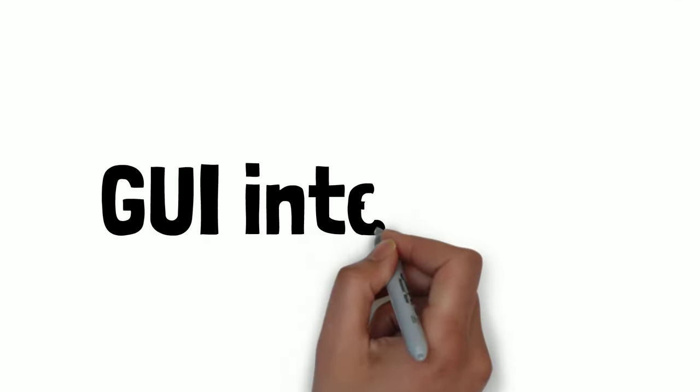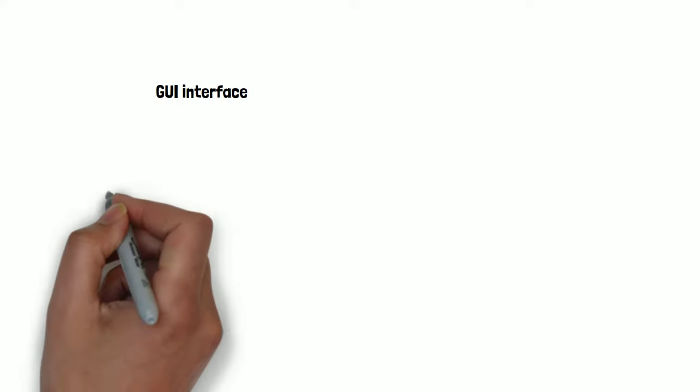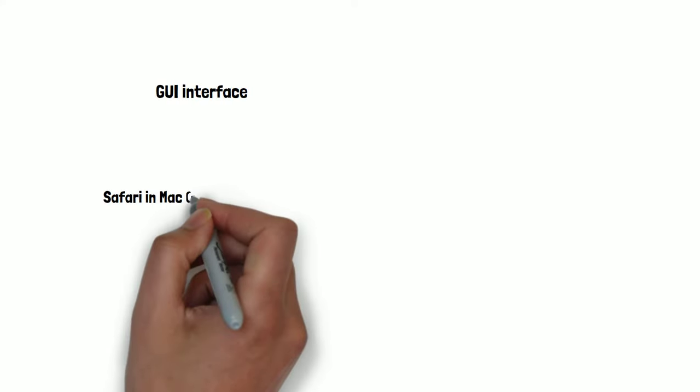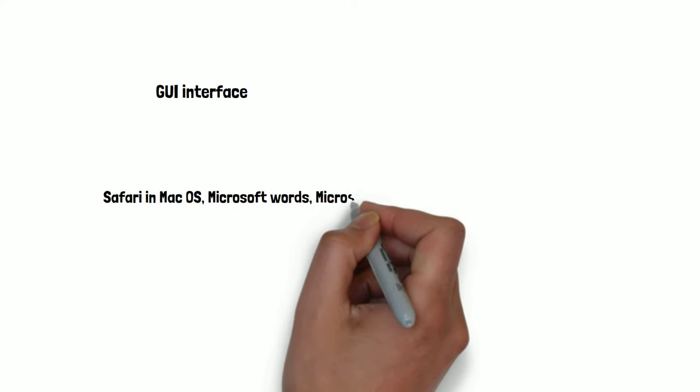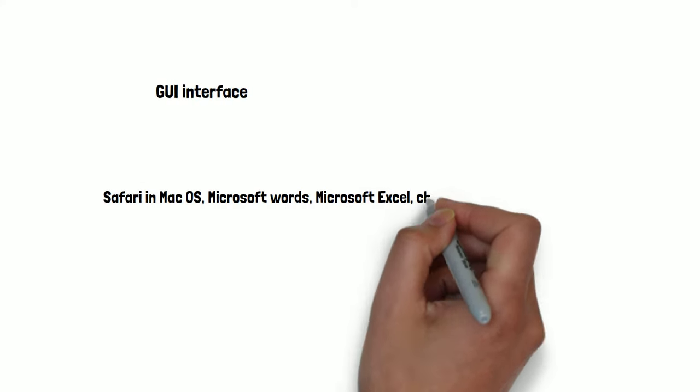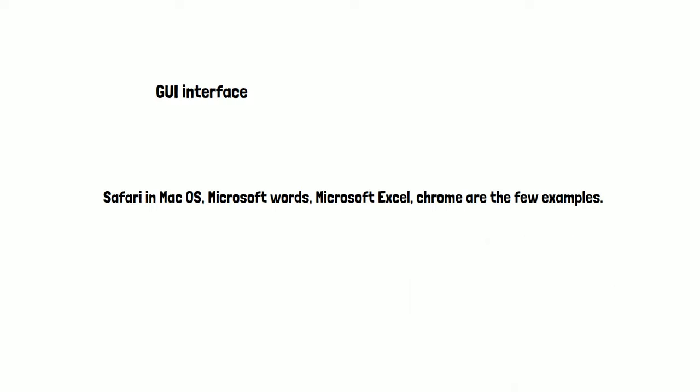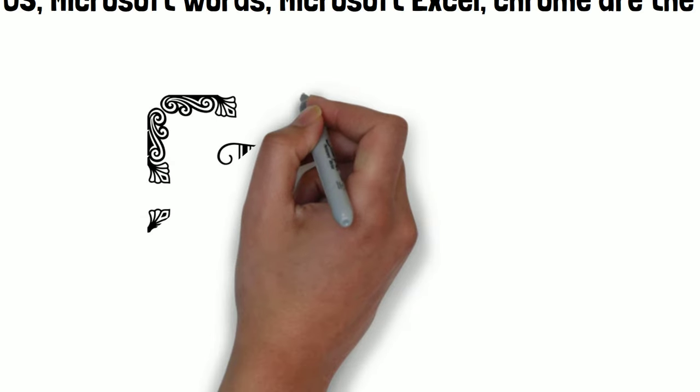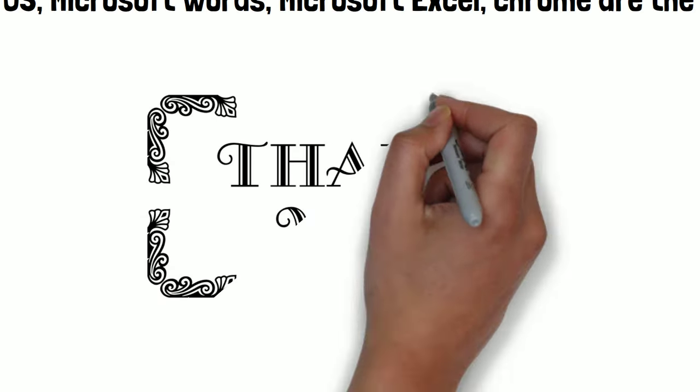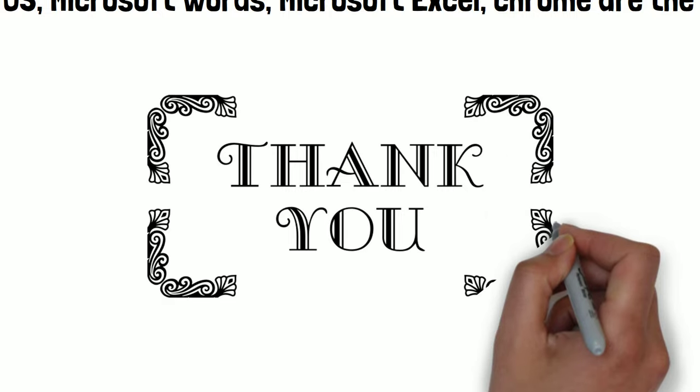What are examples of a GUI interface? Safari on Mac OS, Microsoft Word, Microsoft Excel, and Chrome are a few examples. That's all for now. Thank you for watching this video.